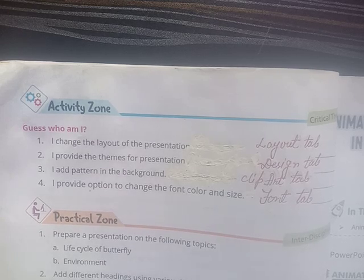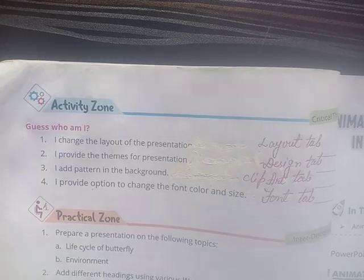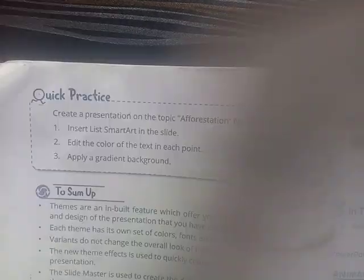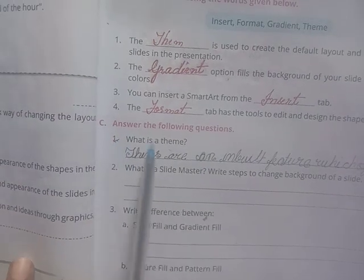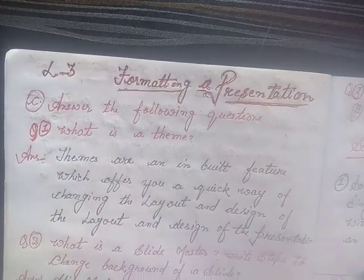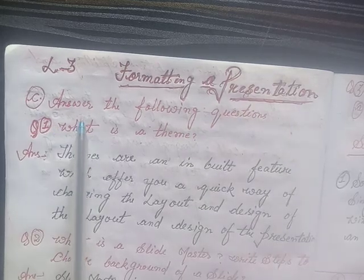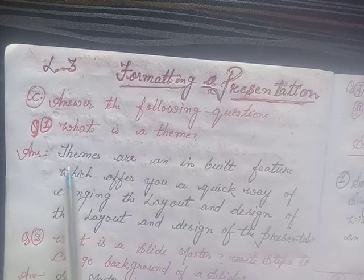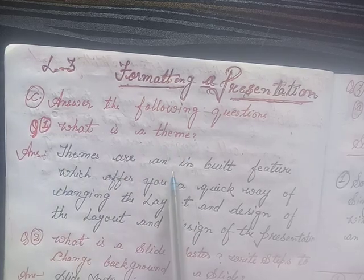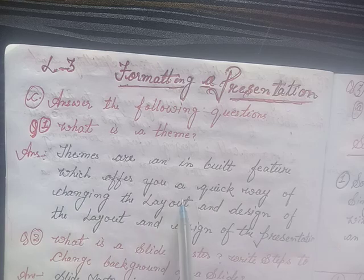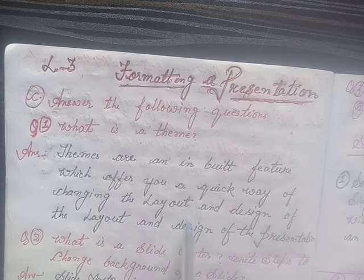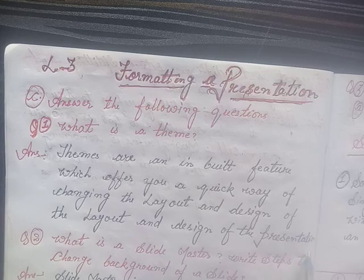Okay students, I will solve the question and answer section. C. Answer the following questions in your notebook. Lesson 3: Formatting a Presentation. First, what is a theme? Answer: Themes are an inbuilt feature which offer you a quick way of changing the layout and design of the presentation.